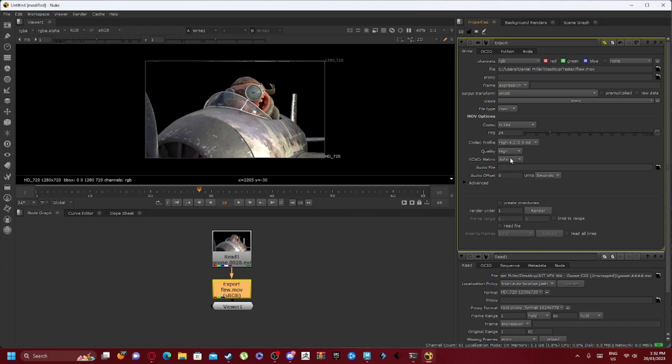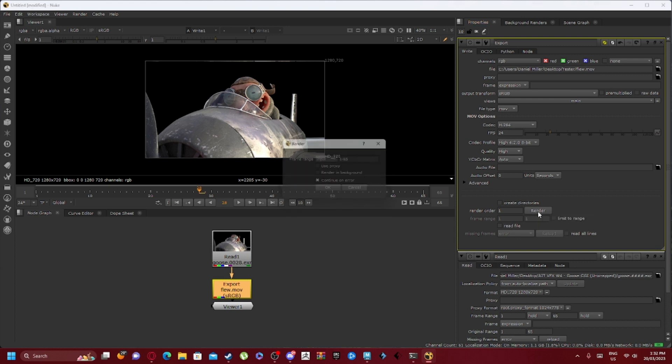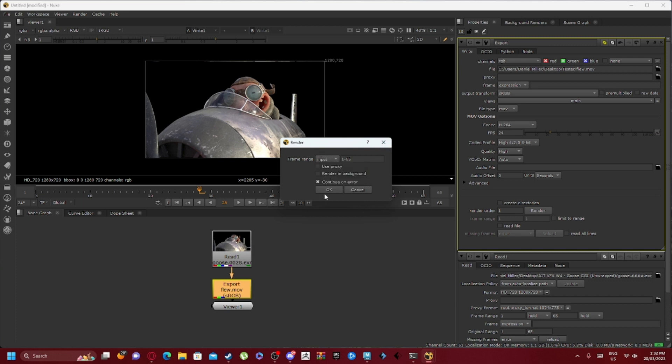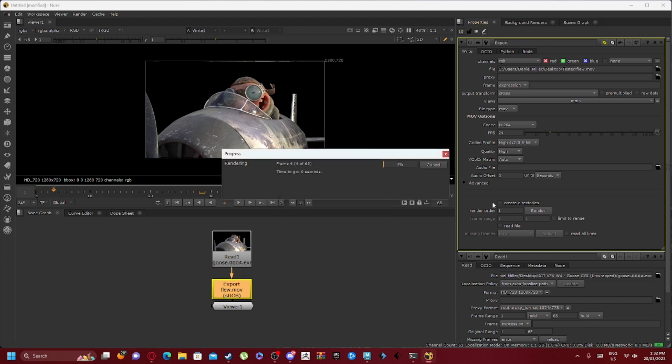If we go over to render here, you can see it has an input of 1 to 65. You've got global, you've got custom as well, but for now we'll just use input. We click OK, and it's going to essentially export into a video.